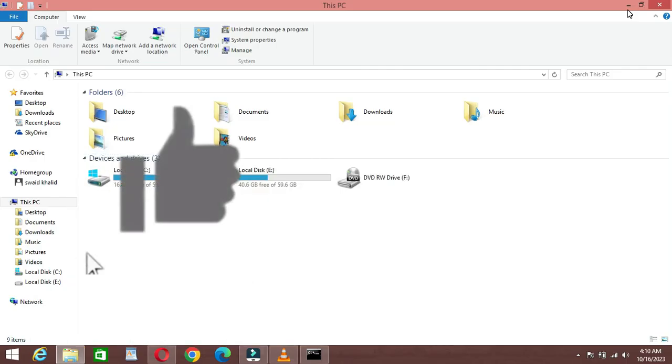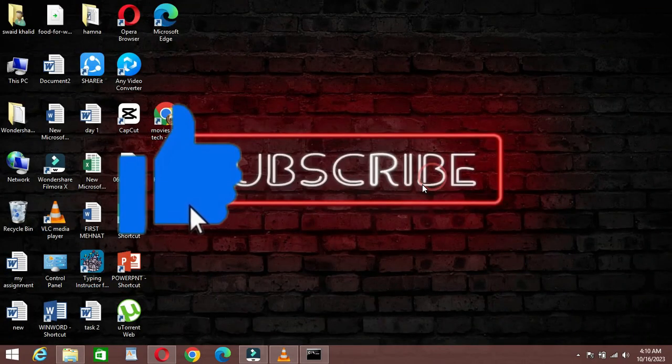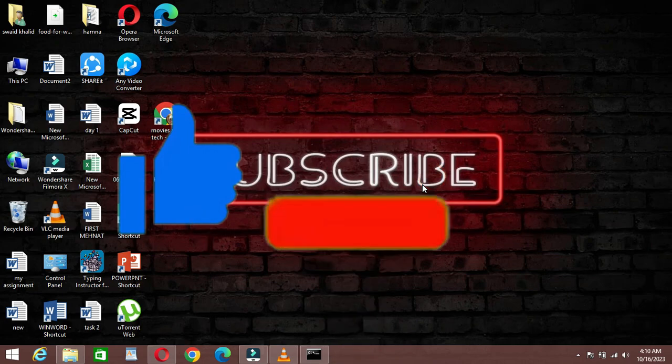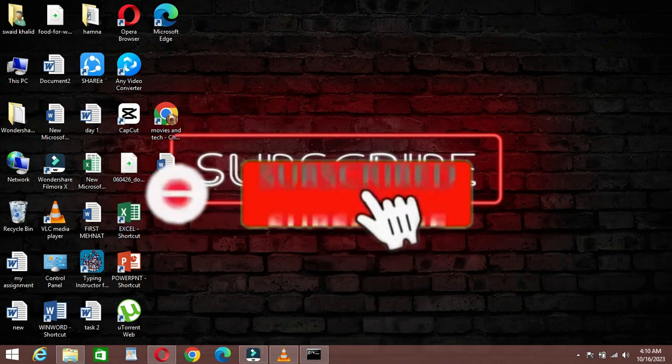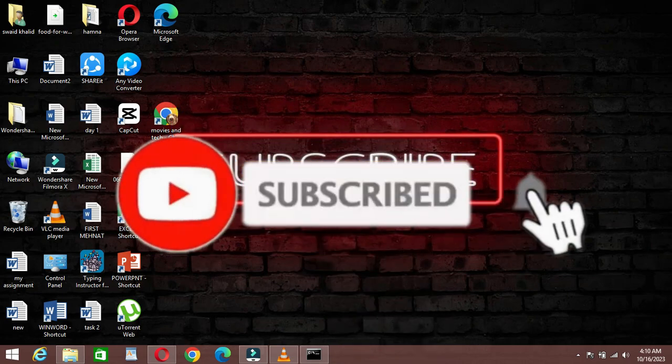If you found this video helpful, give it a thumbs up and subscribe for more tech tips and tutorials.